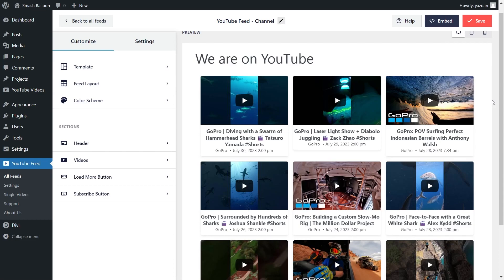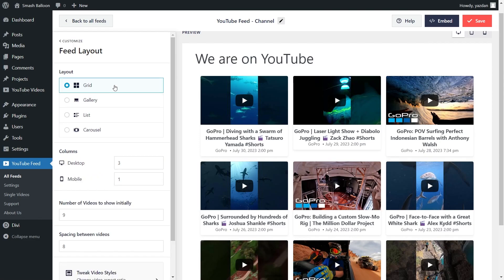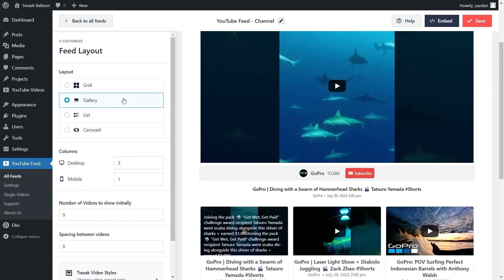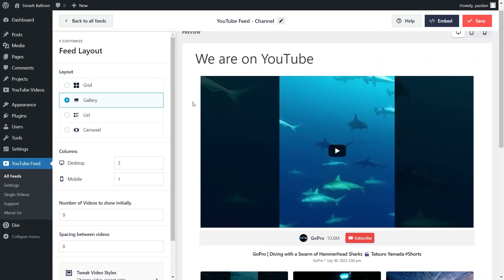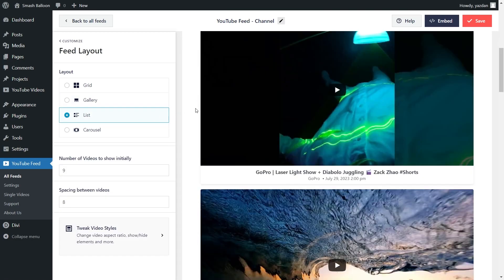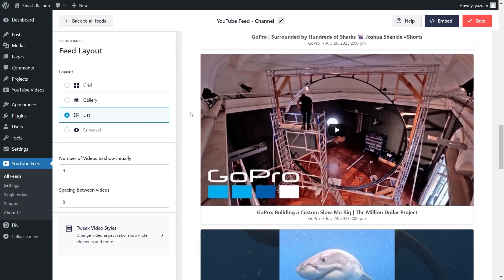This feed is now ready to be embedded on our Divi webpage, but before we do that, let me show you how we can customize the feed. On the left-hand side, under the customize tab, go into Feed Layout. Here you'll find several options to modify the layout of your YouTube feed. At the top, we have different layouts, with the grid layout currently selected. This one displays all your YouTube videos in rows and columns, just like this. Next, we have the gallery layout, which highlights your latest video at the top, followed by the rest of the videos in the grid below. After that, we also have the list layout, which displays your YouTube videos in a single column list, just like this.